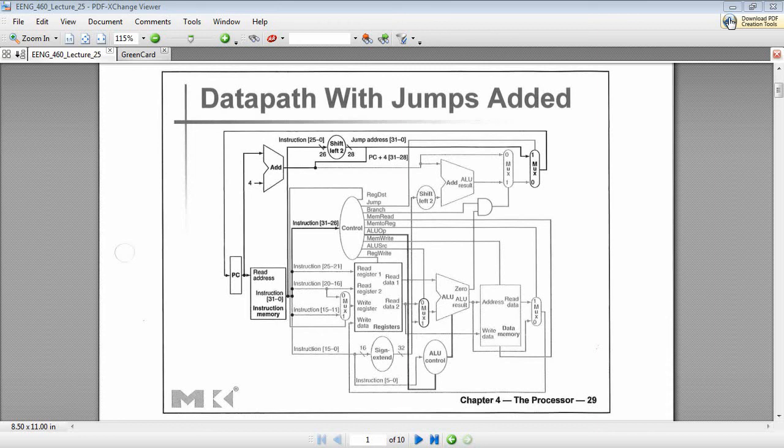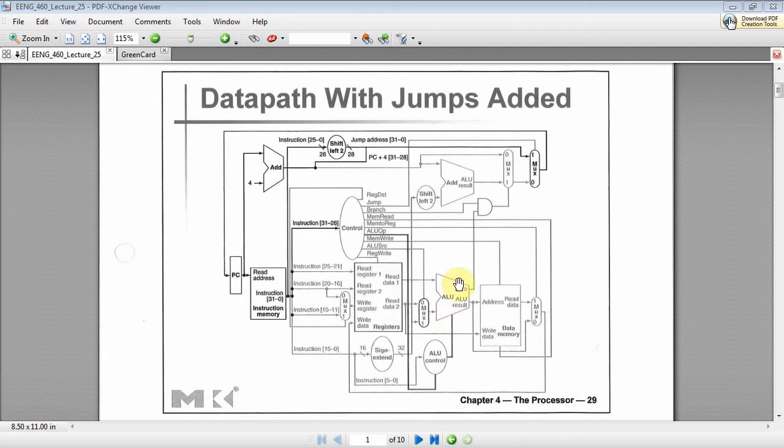Okay, welcome back. We're getting pretty close to getting all these components made for the MIPS processor. We've done the instruction memory, the register file, the ALU, the data memory, the ALU control, the sign extender. Well, today we're going to do the controller unit.